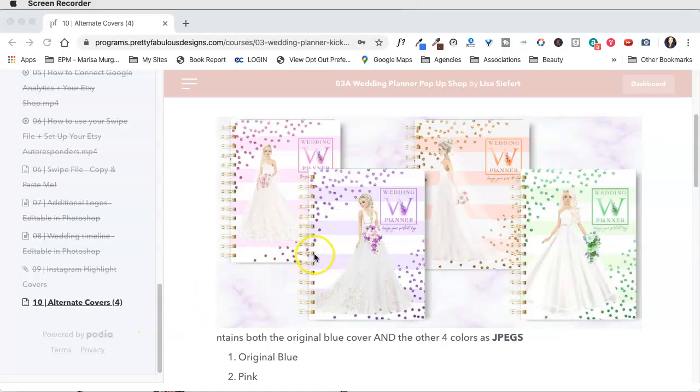Hi everyone, I wanted to give you a quick tutorial on how to change any of these new covers or even the original cover.